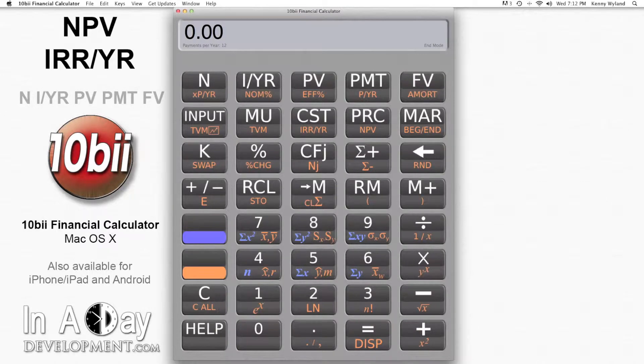Hi, this is Kenny from Inudate Development. Welcome to our video tutorial on NPV and IRR per year.